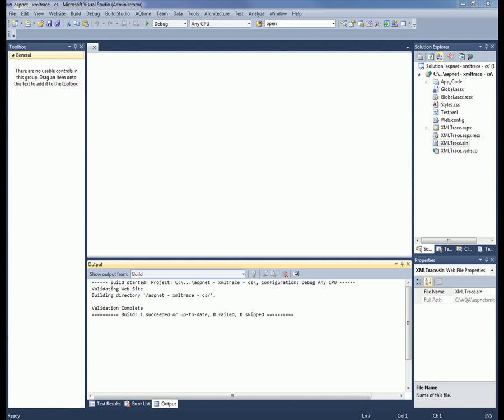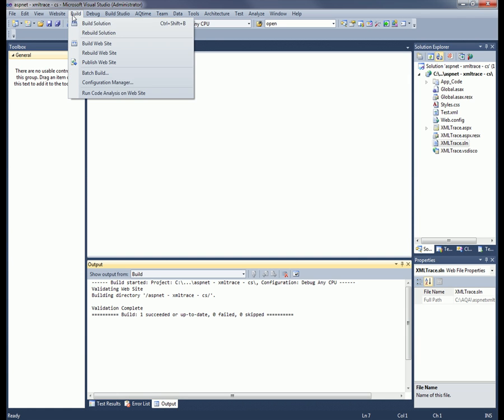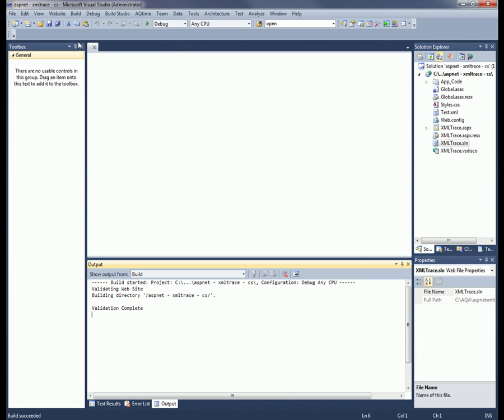I've already opened the XML trace solution inside of Visual Studio, and now I'm going to build it. So we'll go to Build, Build Website.